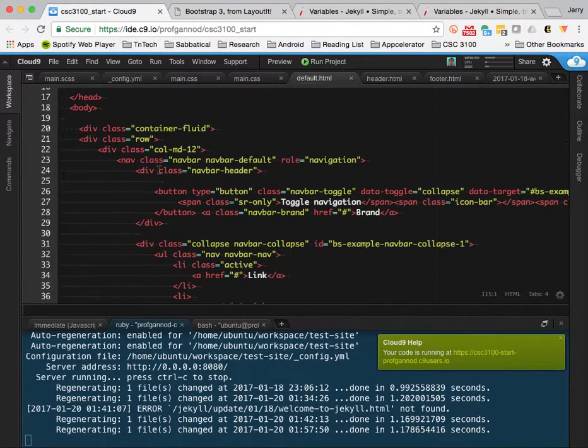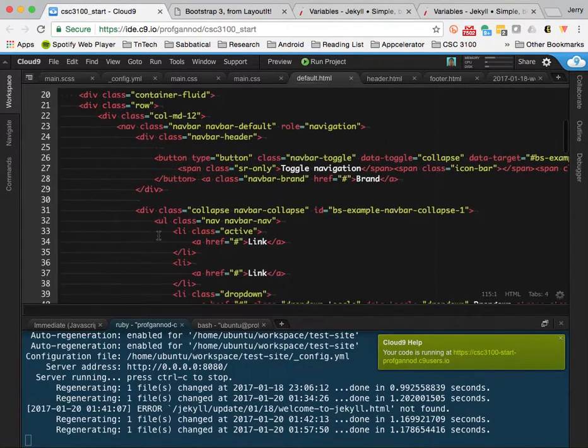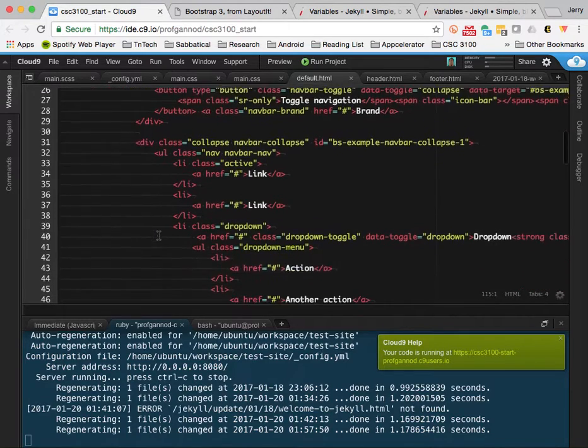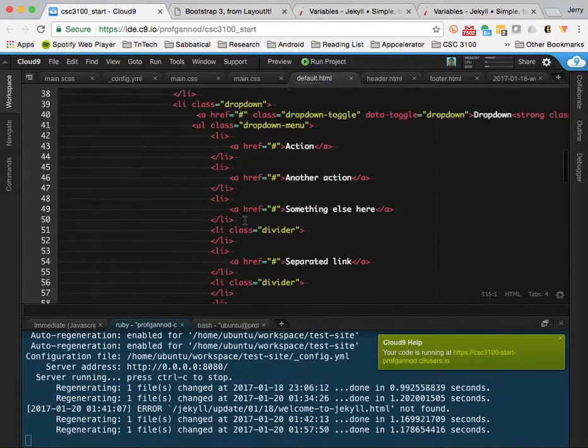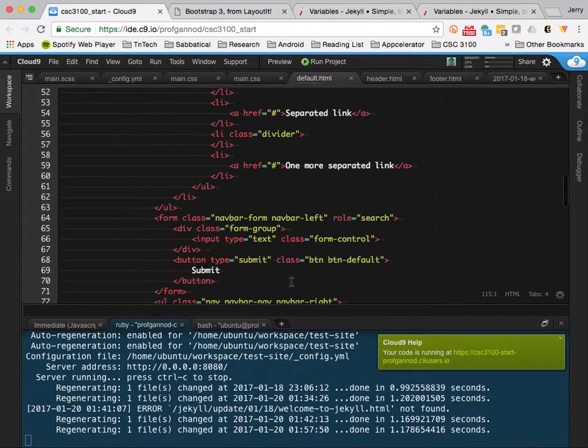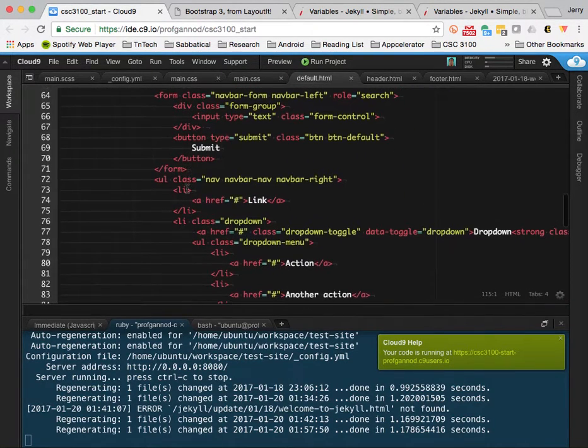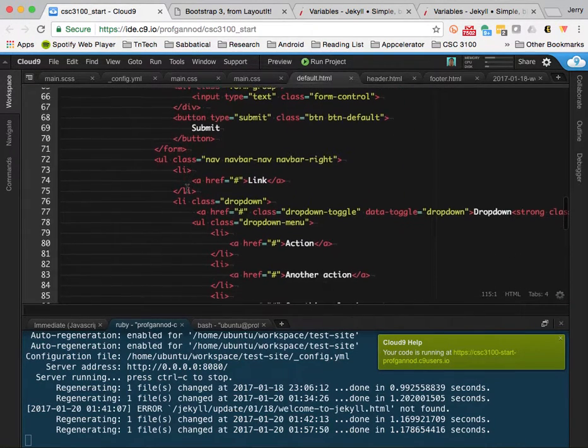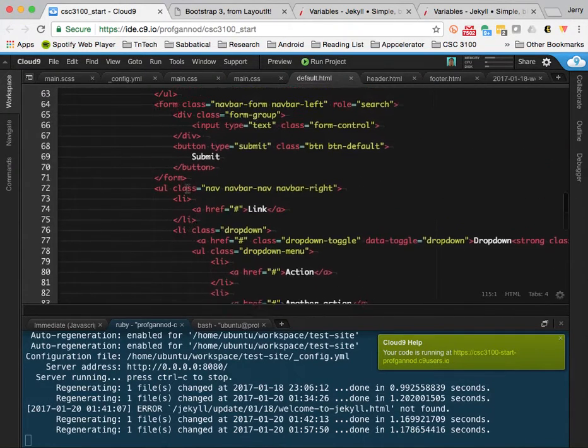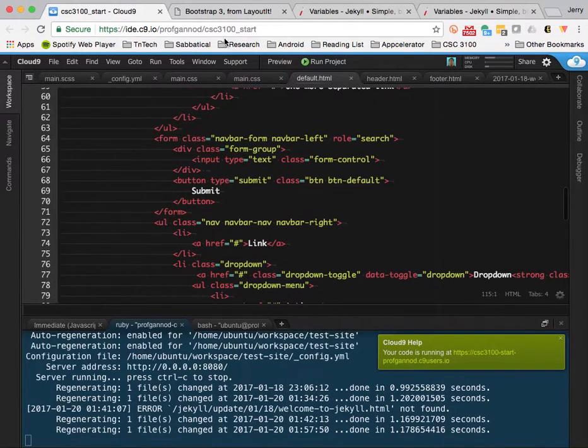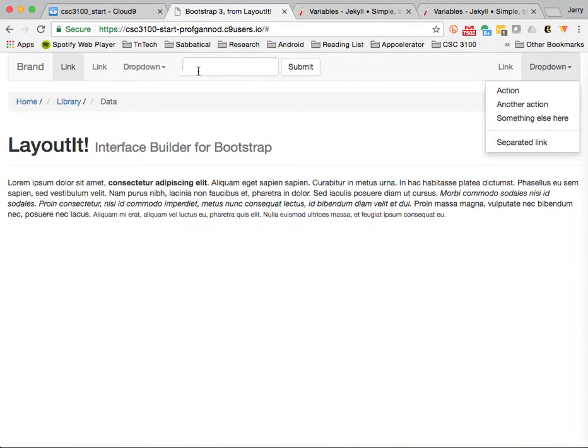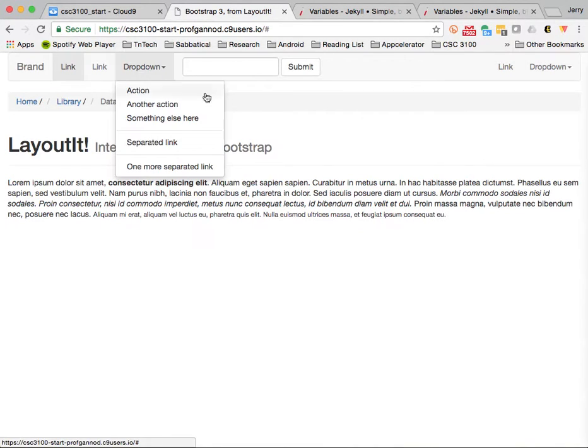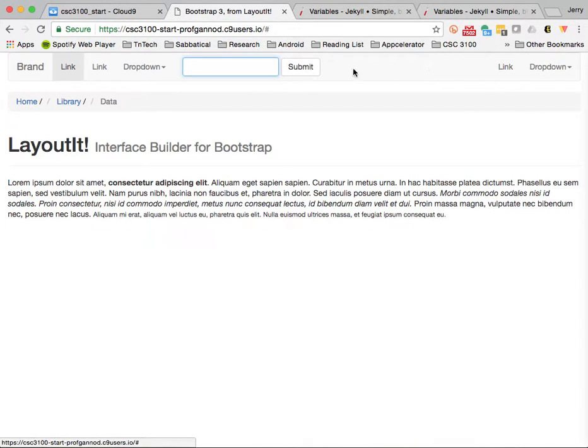I want to point out a few things here within this default.html file. A lot of this is Bootstrap. You'll notice that there's some code in here for the navigation bar. There's more links here for the navigation bar and some dropdown menus and a number of other things. I want to get rid of some of this because I don't think we need all of it.